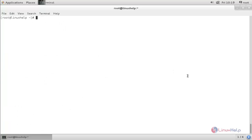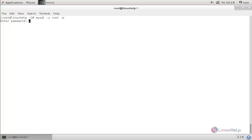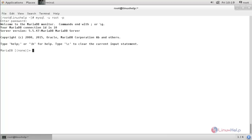Now run the command: mysql -u root -p, and hit enter. Now type the root password for MariaDB and hit enter. We have now entered into the MariaDB database.